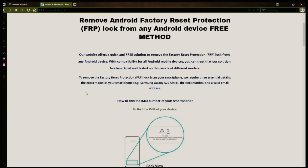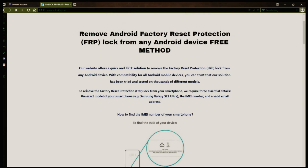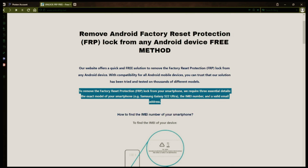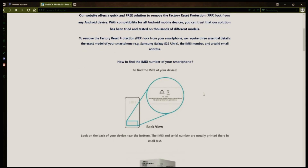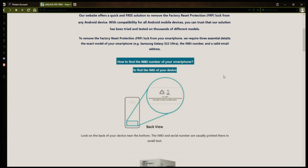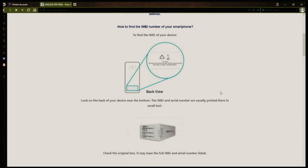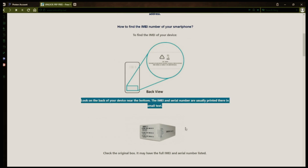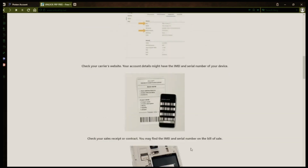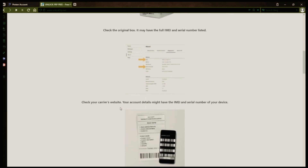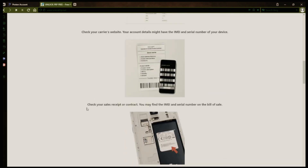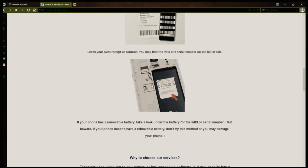Now you might be wondering how to find your phone's IMEI number. There are several ways to do this. You can check the back of your phone, the original box it came in, or even your carrier's website. Your account details may also have the IMEI and serial number of your device. If you have a sales receipt or contract, you may find the IMEI and serial number there. If your phone has a removable battery, you can check underneath it for the IMEI or serial number. However, if your phone doesn't have a removable battery, don't try to remove it or you may damage your device.